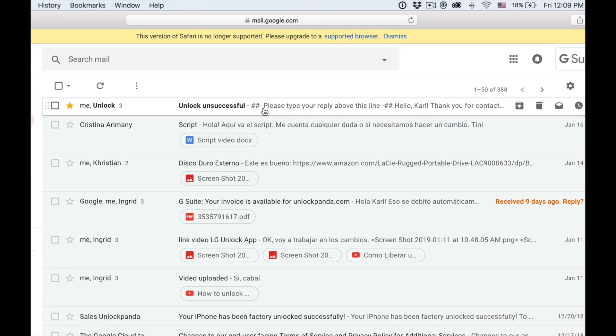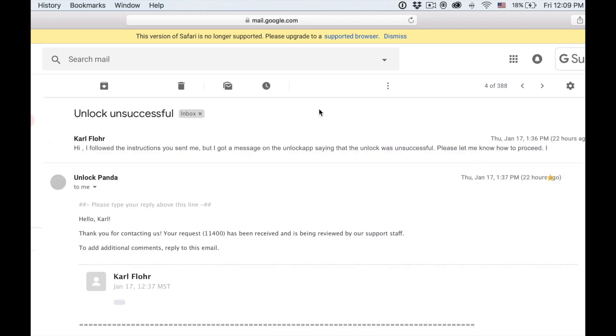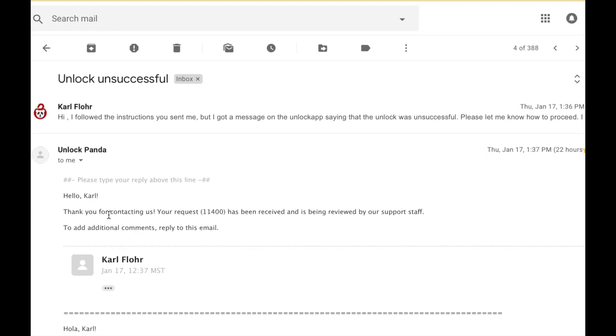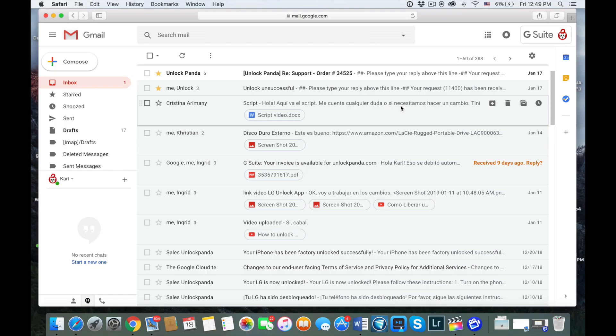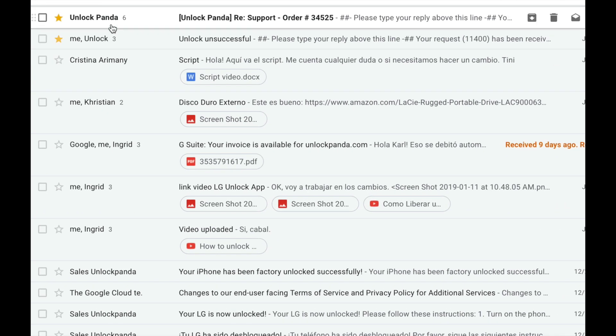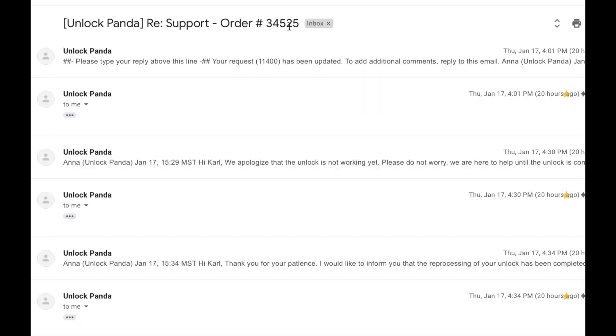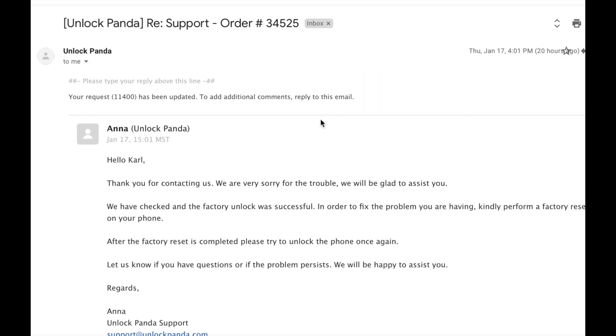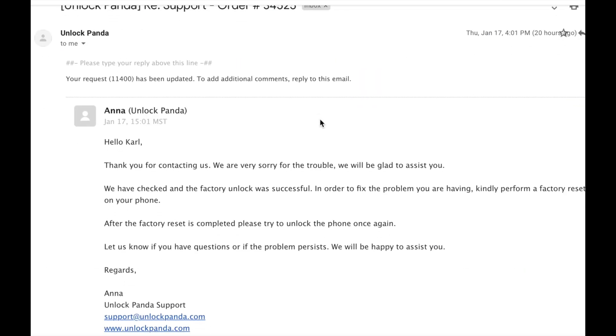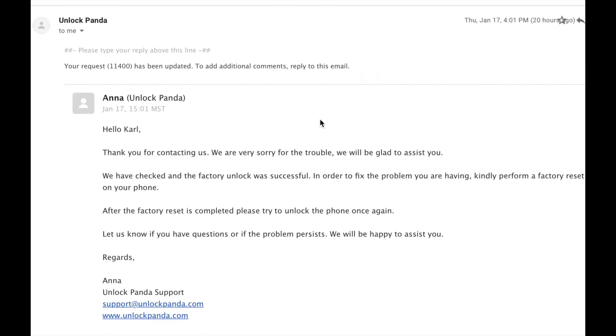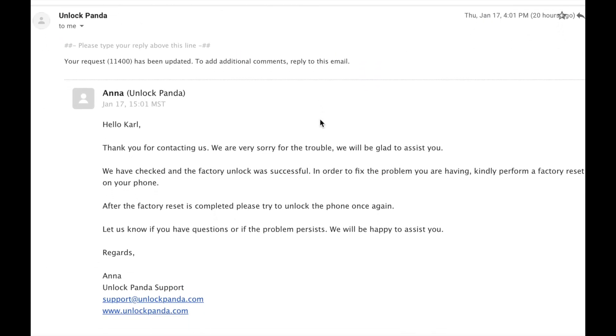A couple of minutes later I received an email just like this. Basically what they were saying is that they received my message and they were looking into it. And a couple of minutes later I received another email. On that email they told me that they checked and that the phone has been unlocked, so that I should perform another step. I had to perform a factory reset to the phone.